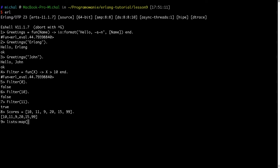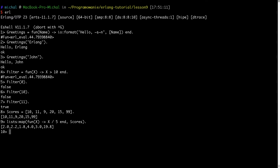I have the scores list and I want to execute some function on every element. So I can type a fun that takes x and divides every element by 5, then close it with 'end', and pass it along with the scores list to lists:map. I get back the map result with the divided values. I can also use the filter function I defined earlier to filter out the results.